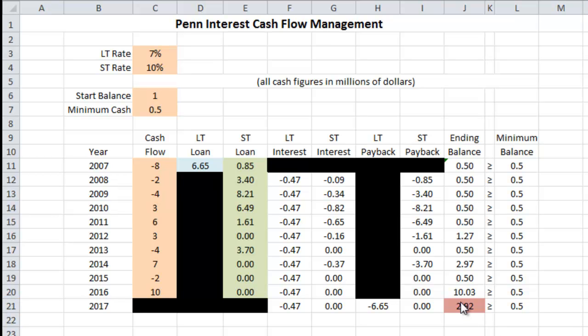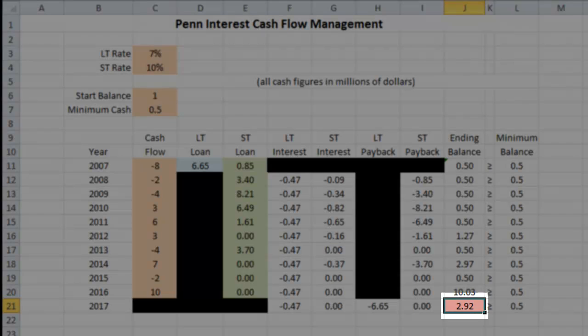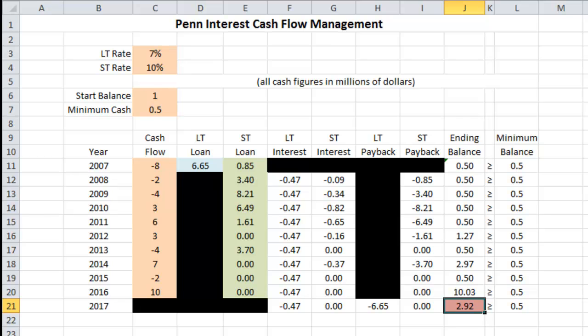The final value to interpret is our reddish cell at the end of ending balance. That is our cash balance when everything is settled and done — the dust clears, all loans are paid back with interest, all cash flows have come in or gone out. When everything is said and done, at the beginning of 2017, our cash balance will be $2.92 million. We told Excel to maximize that cash flow, and the maximum cash balance we can have is $2.92 million.